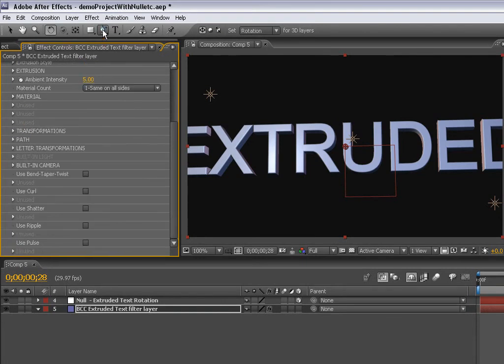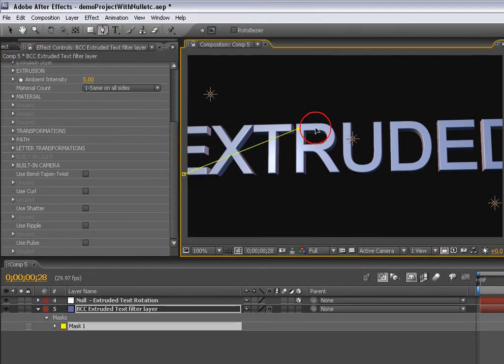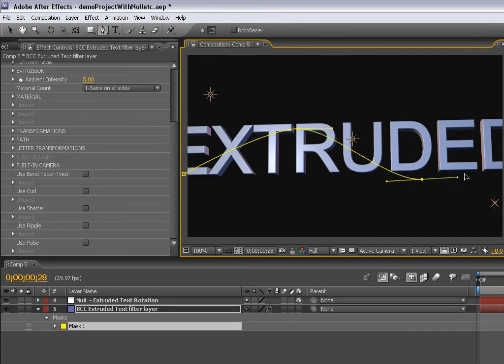Another way we use AE masks is to define the text path for text on a path kind of effect when using the BCC extruded text plugin, which is what we have here.